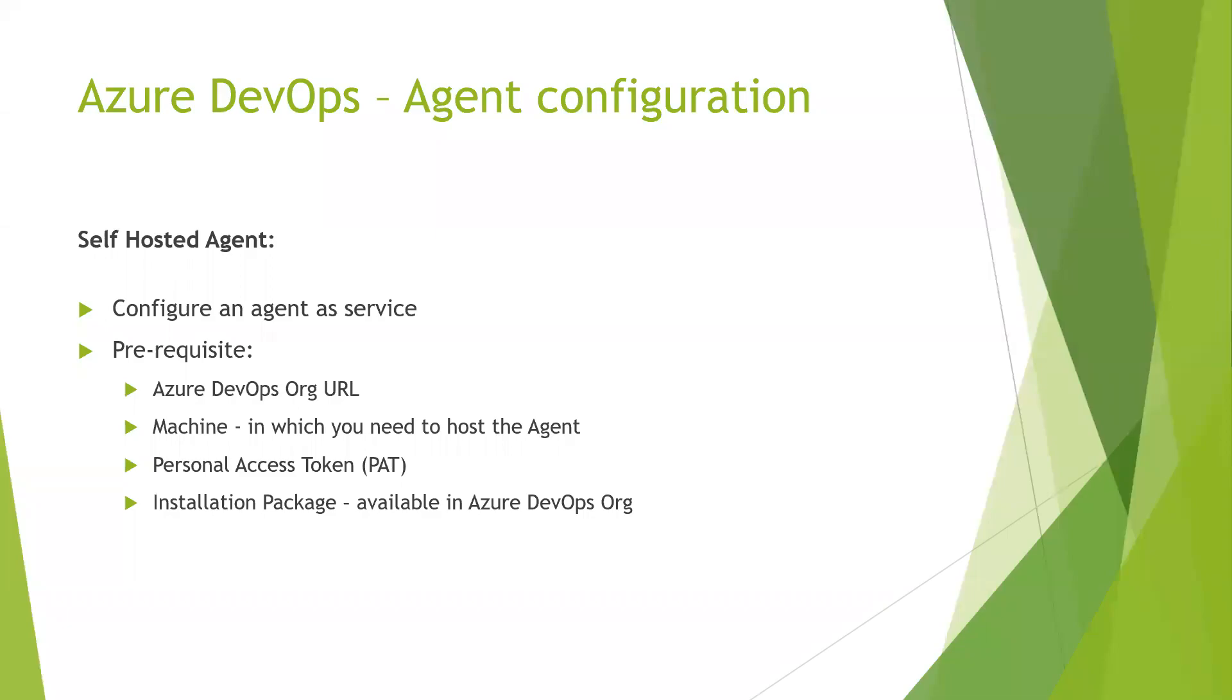Hello, all. In this video, we will discuss how we can configure Azure DevOps agent. So there are two ways of installing the agents in Azure DevOps. The first is configuring the agent as a service, and the next is configuring the agent in an interactive mode. In the session, we will discuss how we can configure the agent as a service.